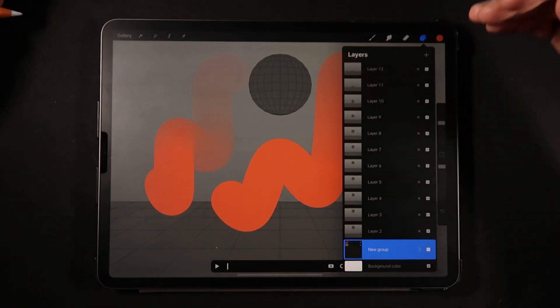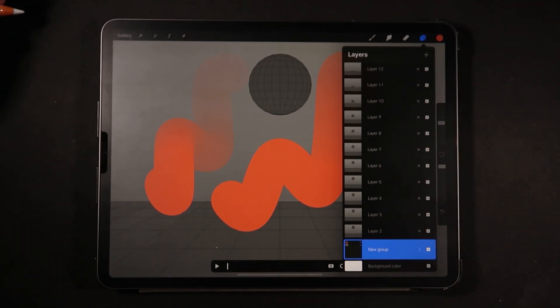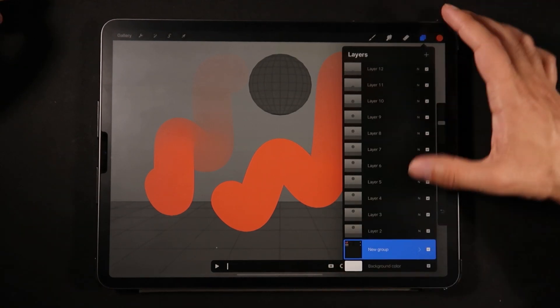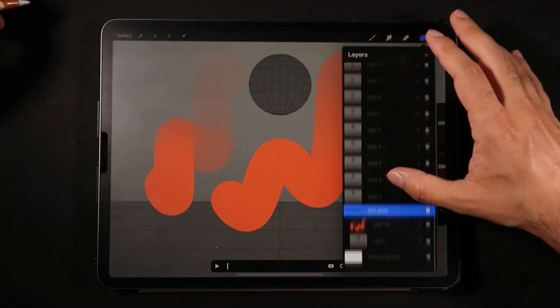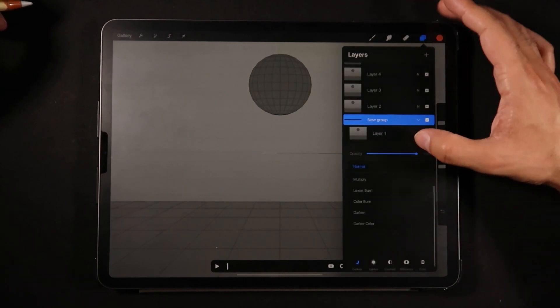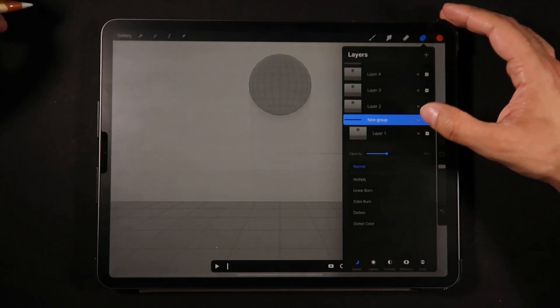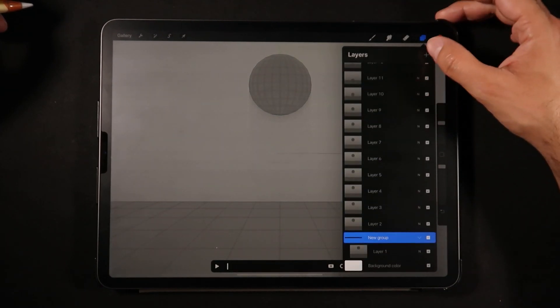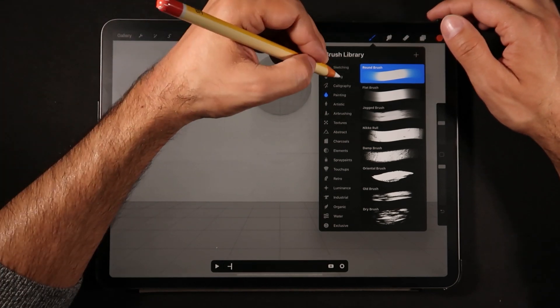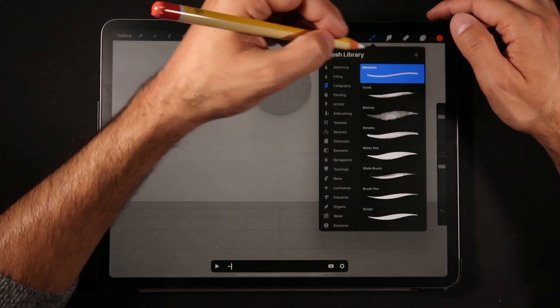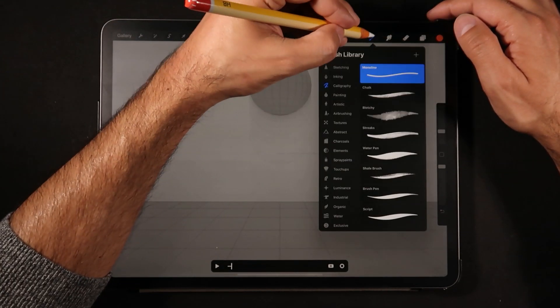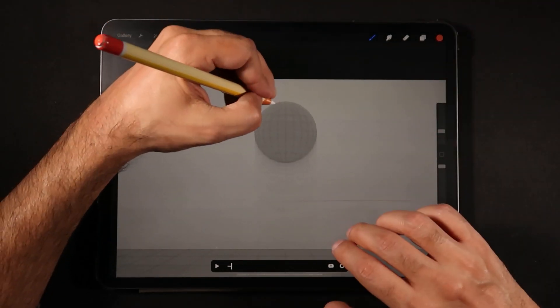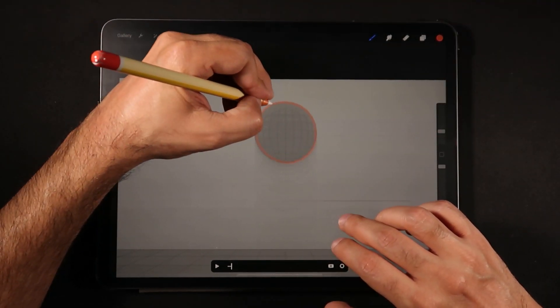Now that we have this first frame here, let me show you what we can do. We can first turn down the opacity, and then by creating a new layer, we're going to go into Monoline, for example, turn it down a little bit, and we can start tracing.